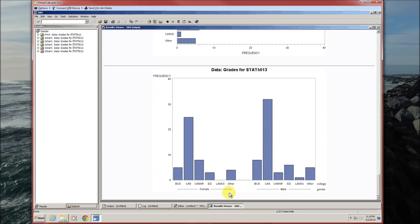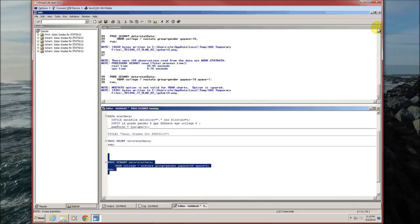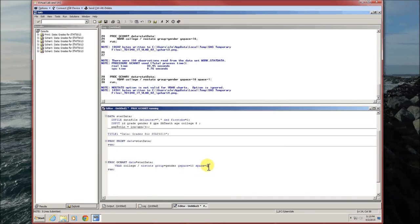Female on the left, male on the right. Let's go grouped bar chart. We could also do, instead of frequencies, we could make it percents. Type equals percent.